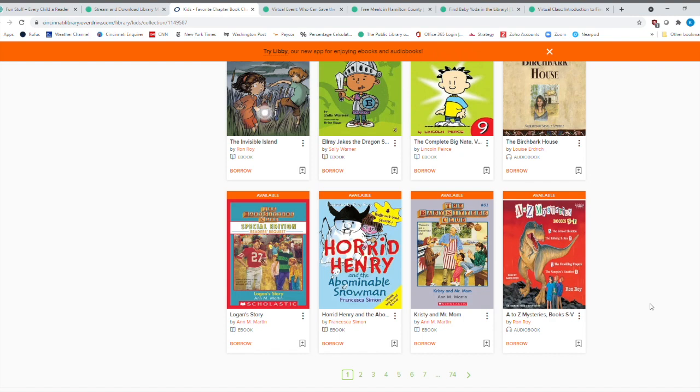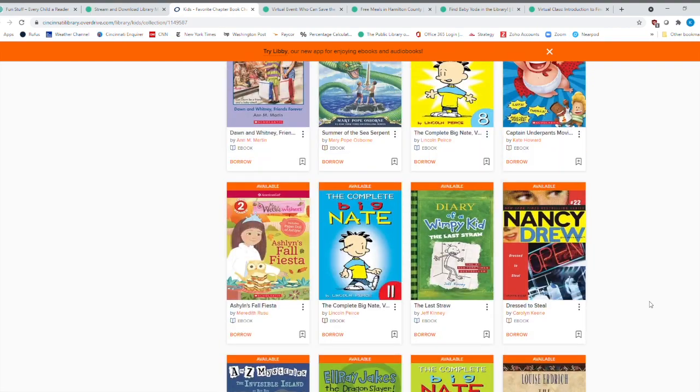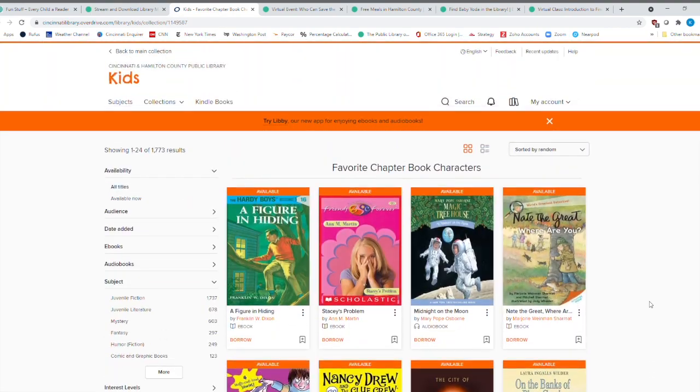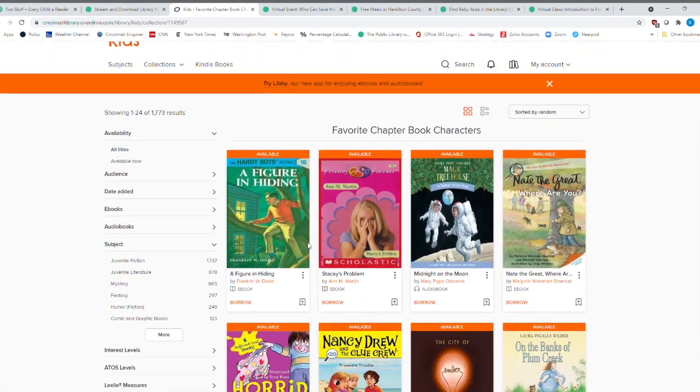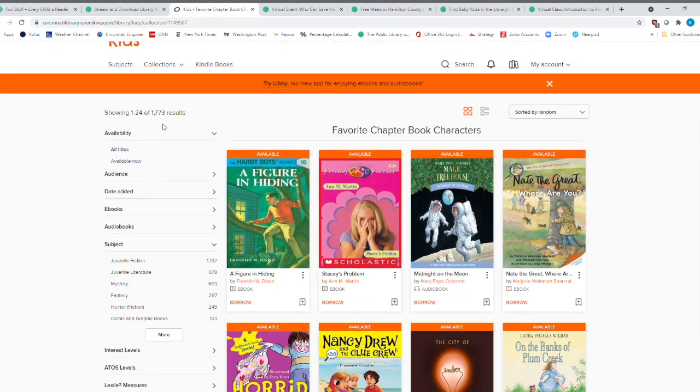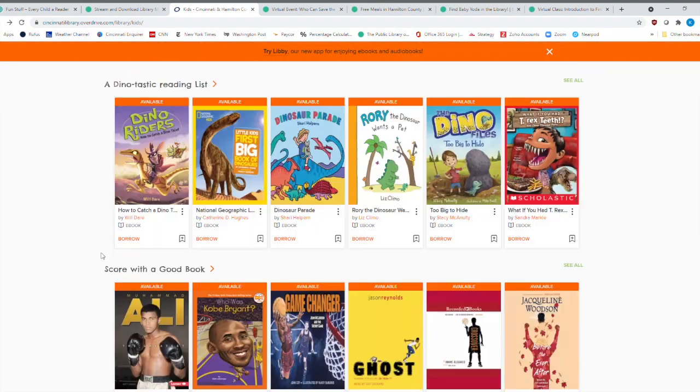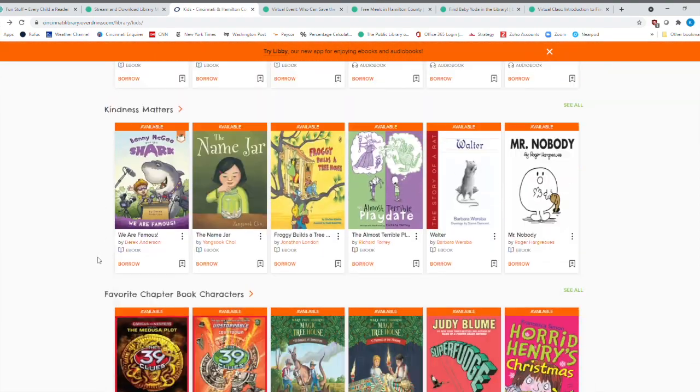And then the children, your child knows that, oh, next, next tomorrow, we're going to read the next chapter. And it's just a great way to keep the reading going. And I mean, look at this. Just in favorite chapter book characters, there's over 1,700 of those. We keep going down. You'll see, and of course, here's some more 39 clues.